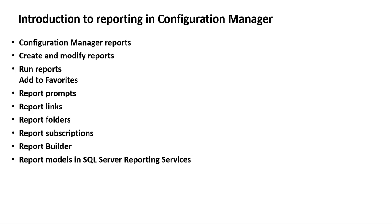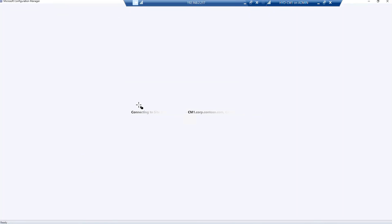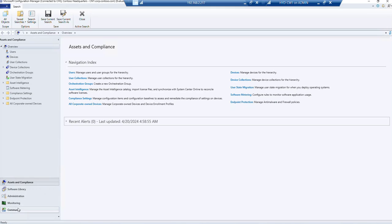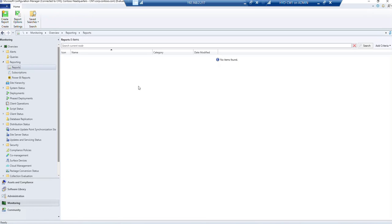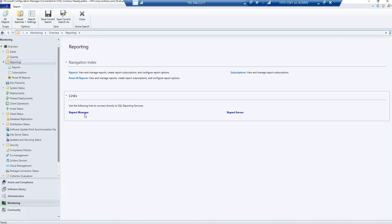Let me log into the SCCM server and show you. If I go to the monitoring tab and try to expand reporting, you will find that reporting is empty — nothing is there. No subscription, no Power BI reports. You can also create Power BI reports in SCCM. But if you go to the reporting folder, you will find that it is not even configured.